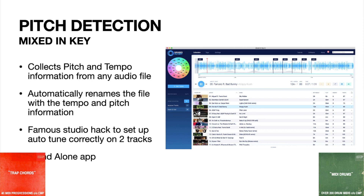Say you have a pack of 808s that you got off Reddit and they're all pitched differently, but you don't want to take the time to put each one in the DAW and figure out what they are. You could just take the whole folder, drop it in here, and it's going to rename the file — like 'dodo 808 C minor,' you know what I mean? And that's also good for sample packs that you get off Drum Broker where they don't include the pitch information.